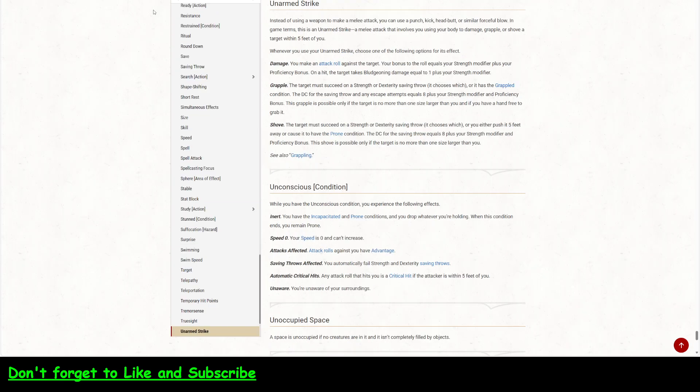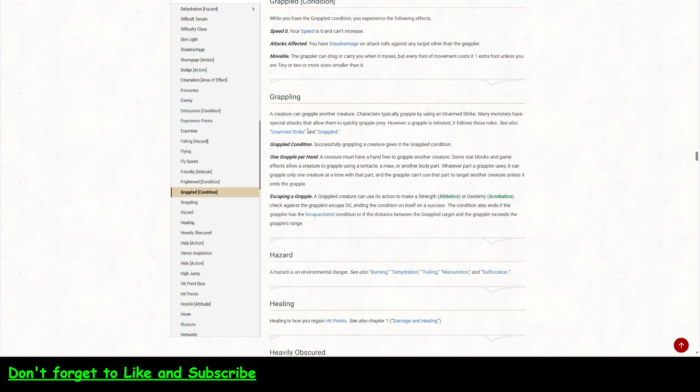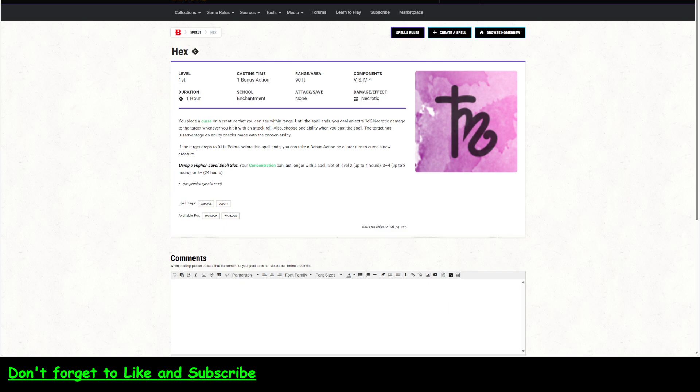Because once you've got them, all you have to do is this. Then there's no more saving throws. It is only a check. And it has to use its action to make that check. Okay. So, hex.